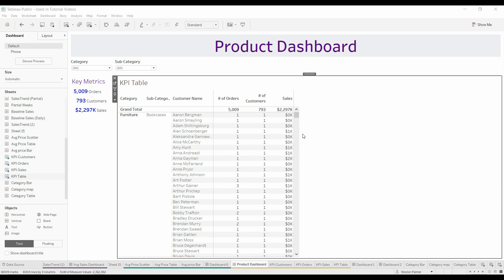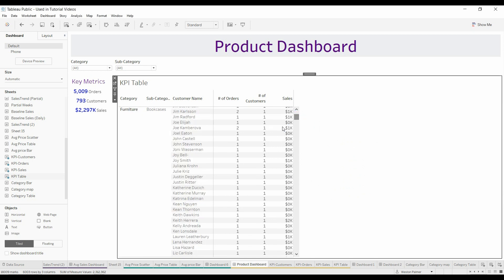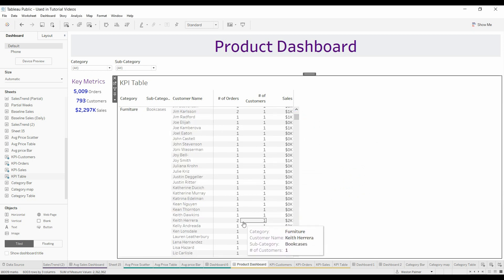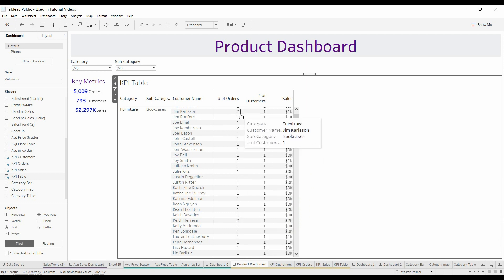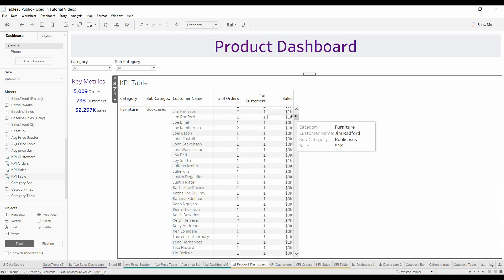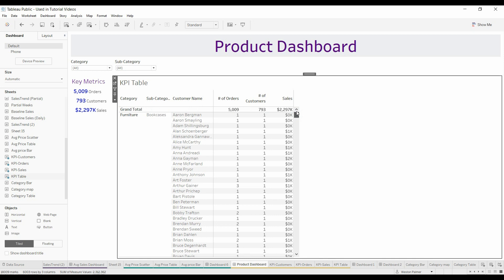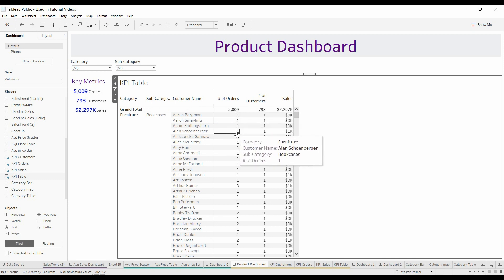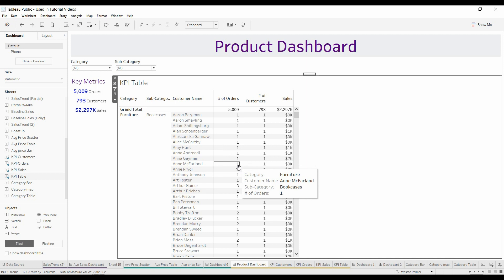What you want to do is scroll down here. You can see that some of these have two orders, some have zero or one. And what you want to do is filter out all of the customers with only one order, or two orders, or three orders. You want to make that a parameter.